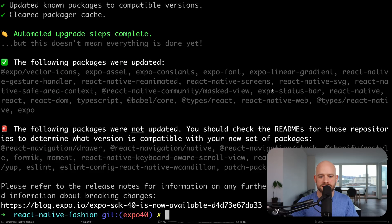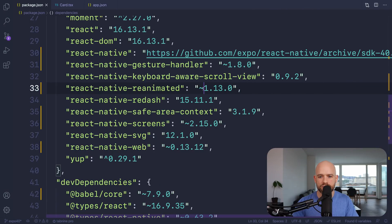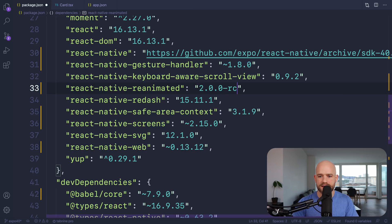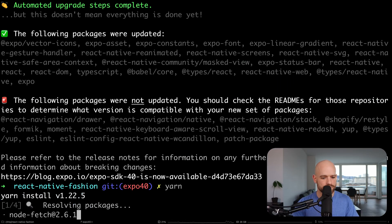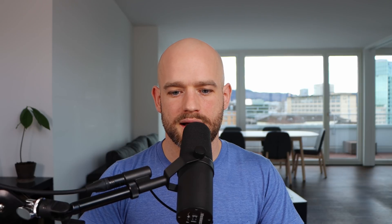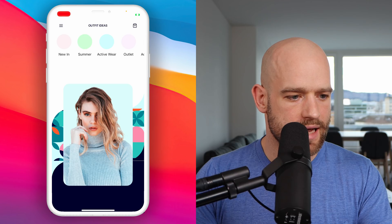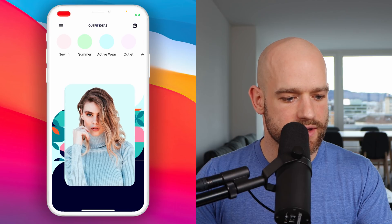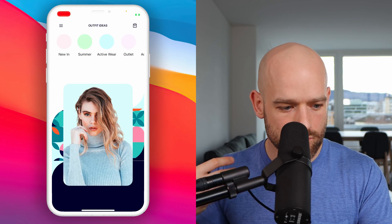The modules have been installed. Since this is not yet a stable release, I need to change the Reanimated 2 version to release candidate version 0 and run the yarn command again. Now let's start the Expo server. Here we have this swiper that we implemented with Reanimated 2, and now if I swipe left or right, I need to execute a side effect to push the card.